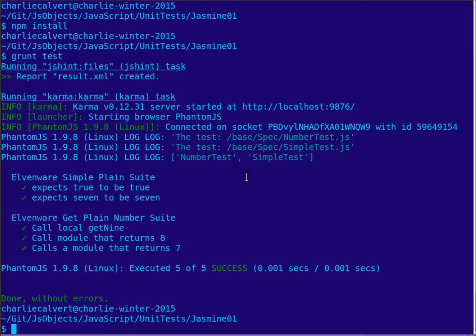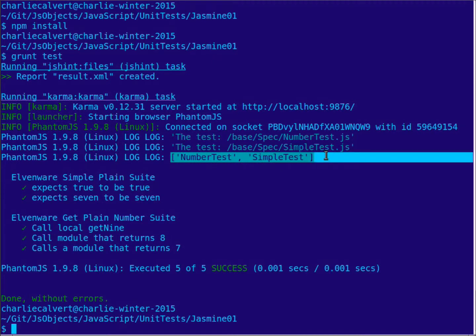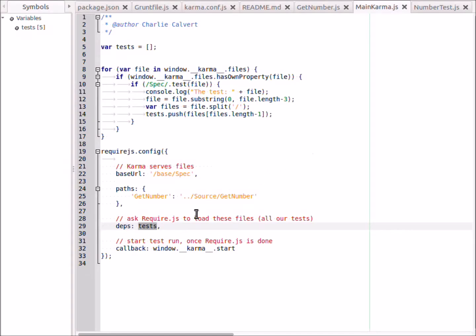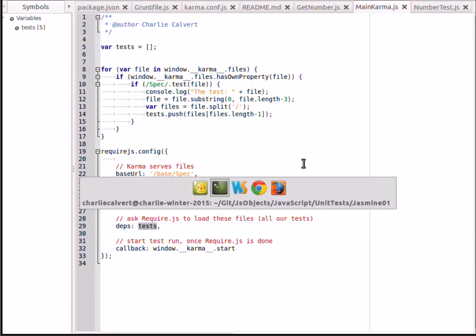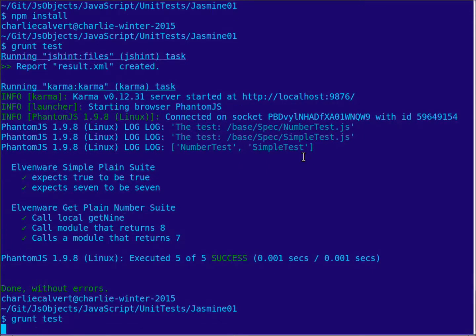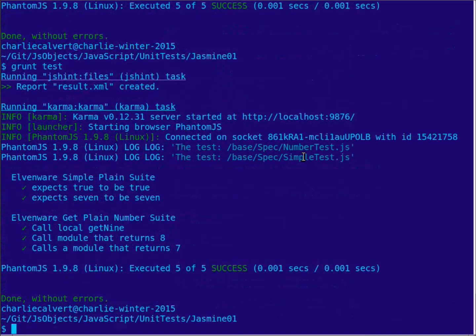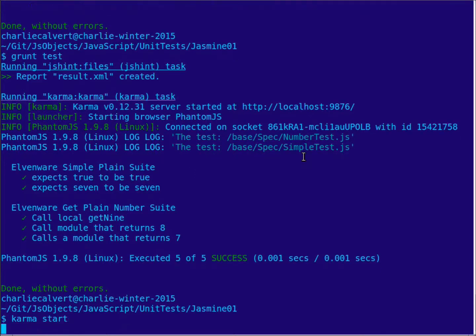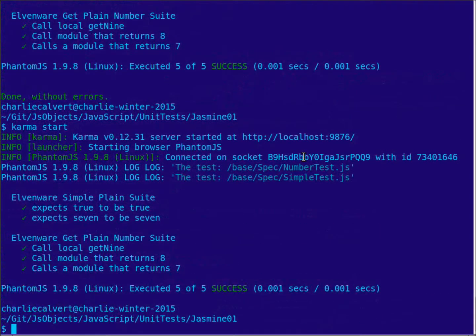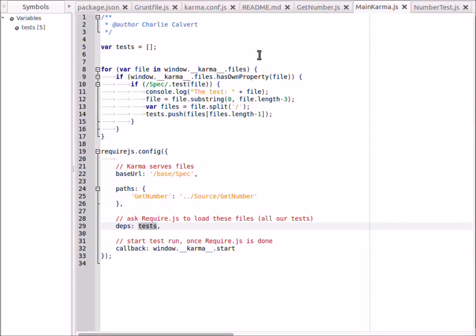And then when you're done, all you have to do is write grunt test and it'll work, and you can run your tests. Or you can write karma start, and that would also do the same thing if you like to go into that interactive mode, which I normally do. In that interactive mode, come in here to karma.conf and roll down to